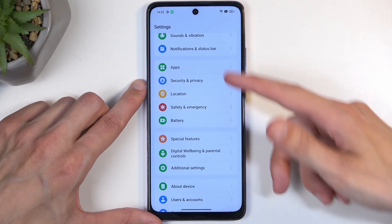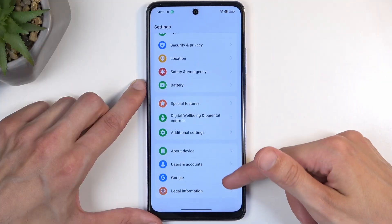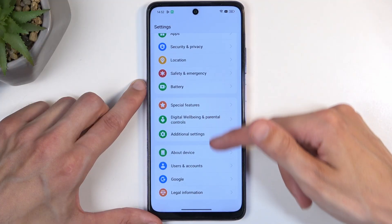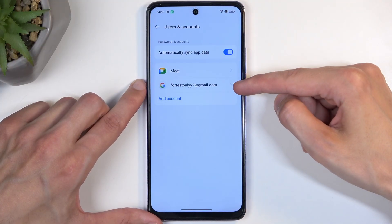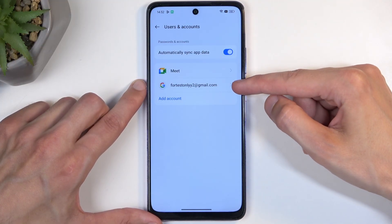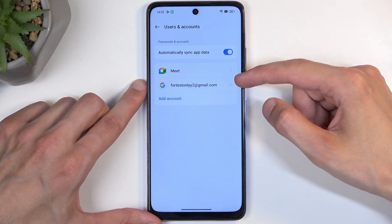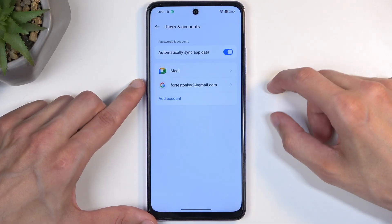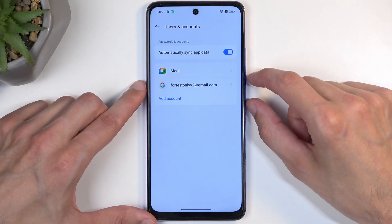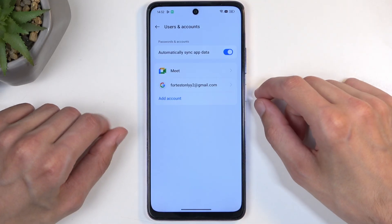If I go into the settings and then user and accounts, here you can see there is the Google account. This will become a verification method for this device after the reset is finished and you're going through the setup process.